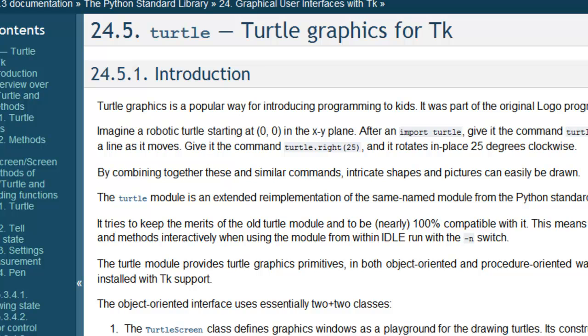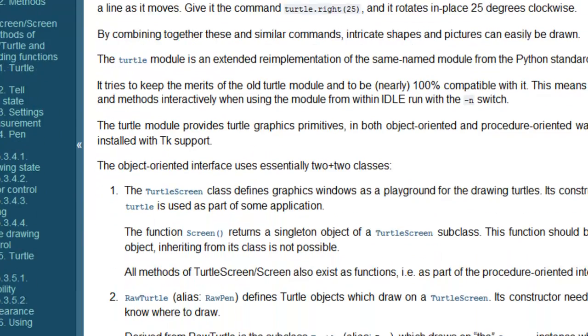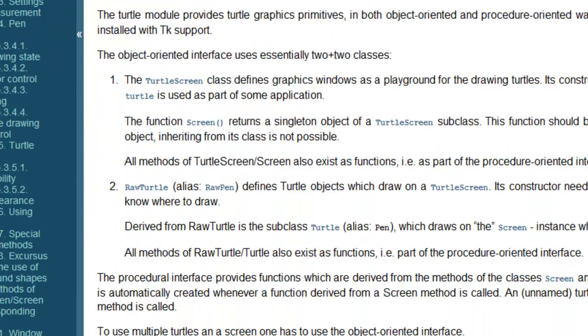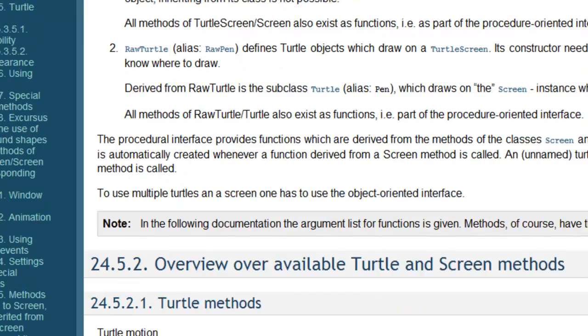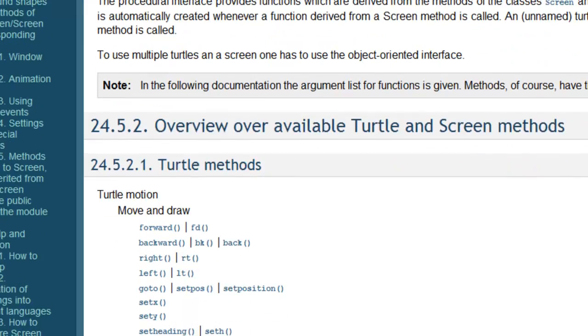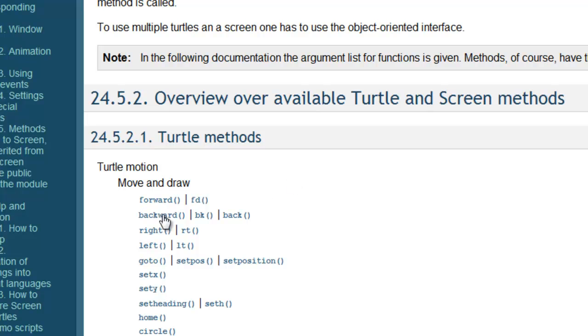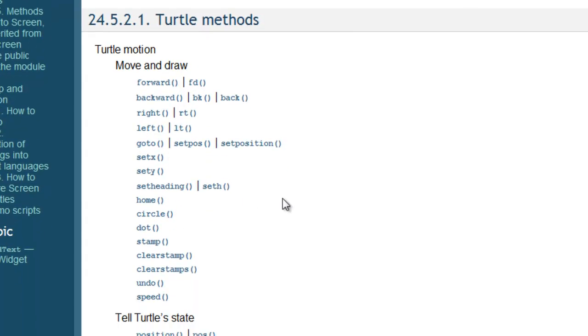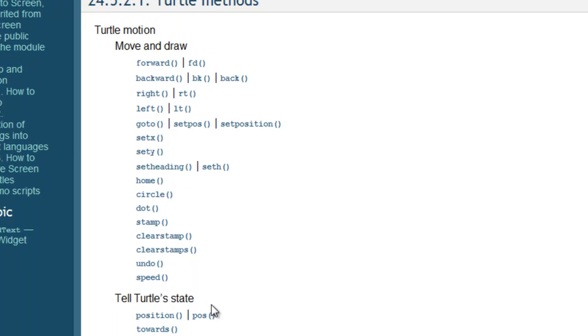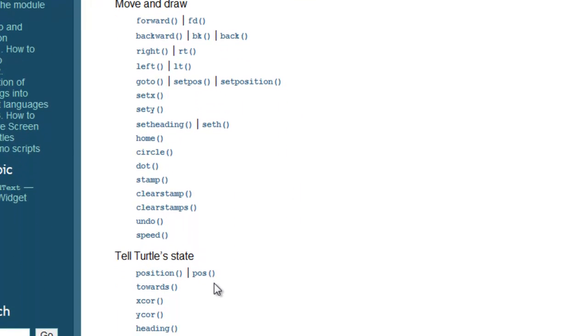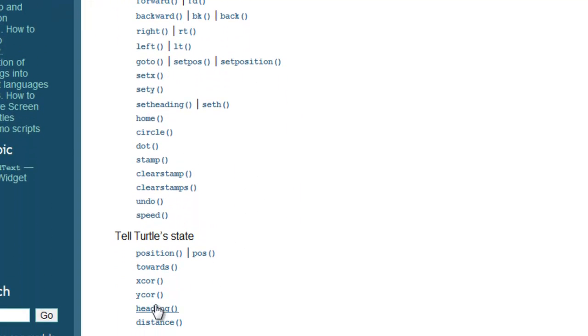And if we scroll down a bit, so there's a lot of stuff going on here in terms of the Python documentation for the Turtle module, but eventually you'll get to what's called Turtle methods. And these are just the procedures or functions, the operations that we can do associated with our Turtle. So we can make our Turtle move forward, backward, turn right, turn left, go to a particular location, set a heading, draw a circle, tell us the position, maybe a heading, maybe a distance.